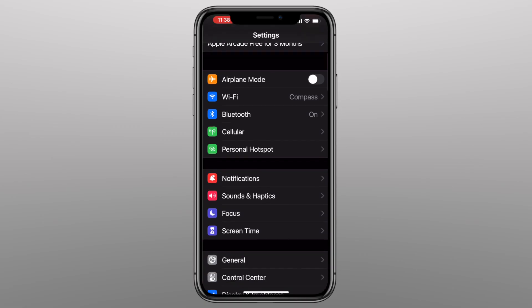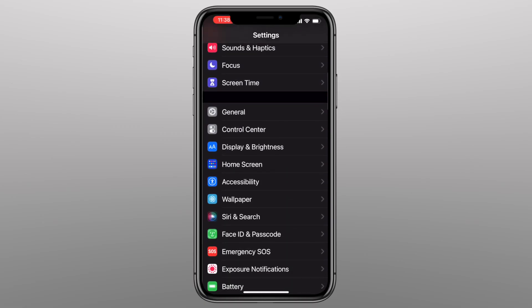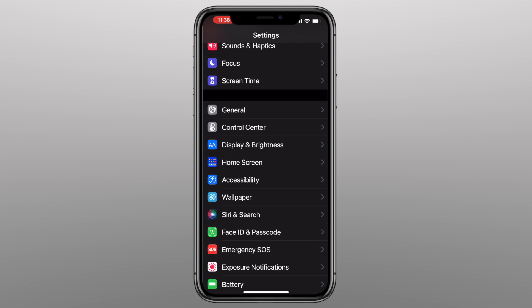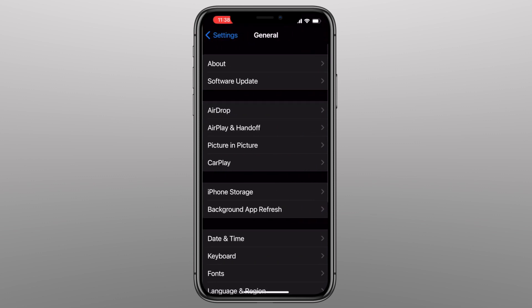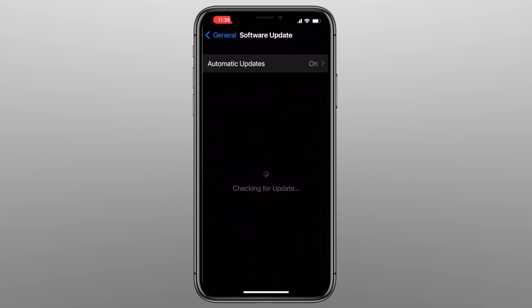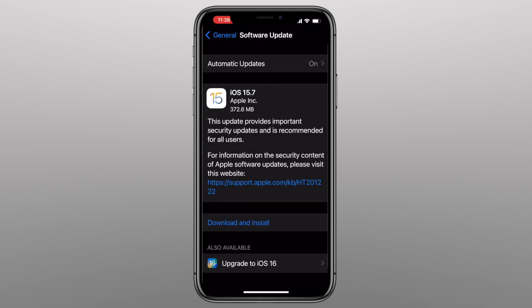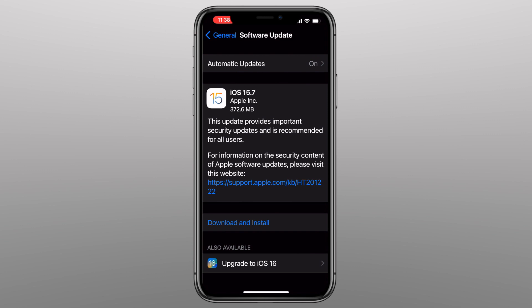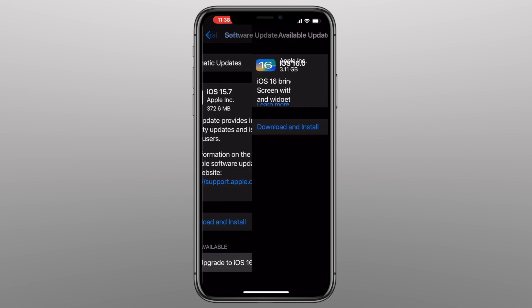So you obviously have to update your phone in order to do this. Go to your Settings, General, Software Update, and see if you have iOS 16. If not, you'll want to do the upgrade now.